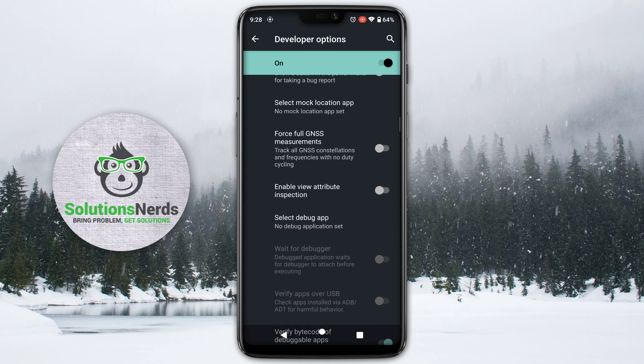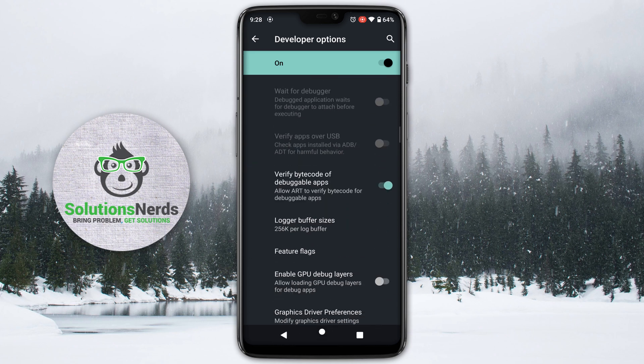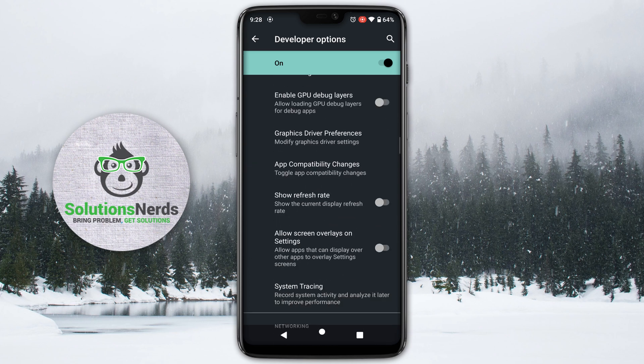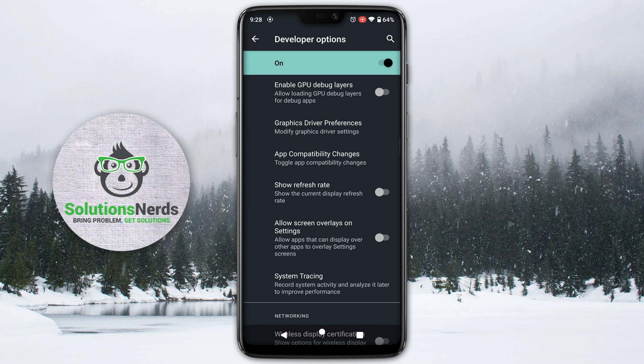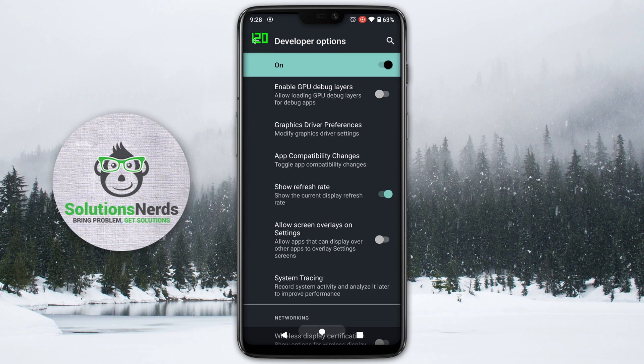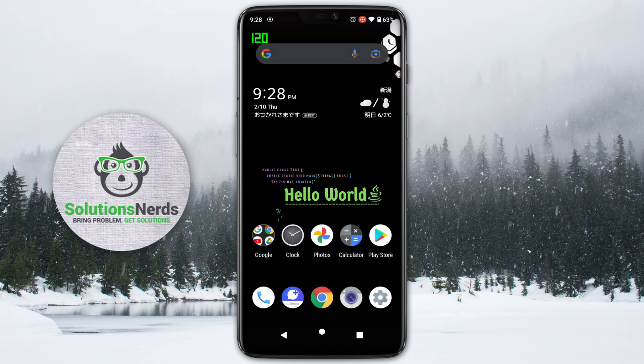Search for Show Refresh Rate and here you can see Show Refresh Rate — enable this. Now in the top left corner you can easily see the refresh rate. My phone is 120Hz and it shows 120 as the refresh rate of the Android phone.